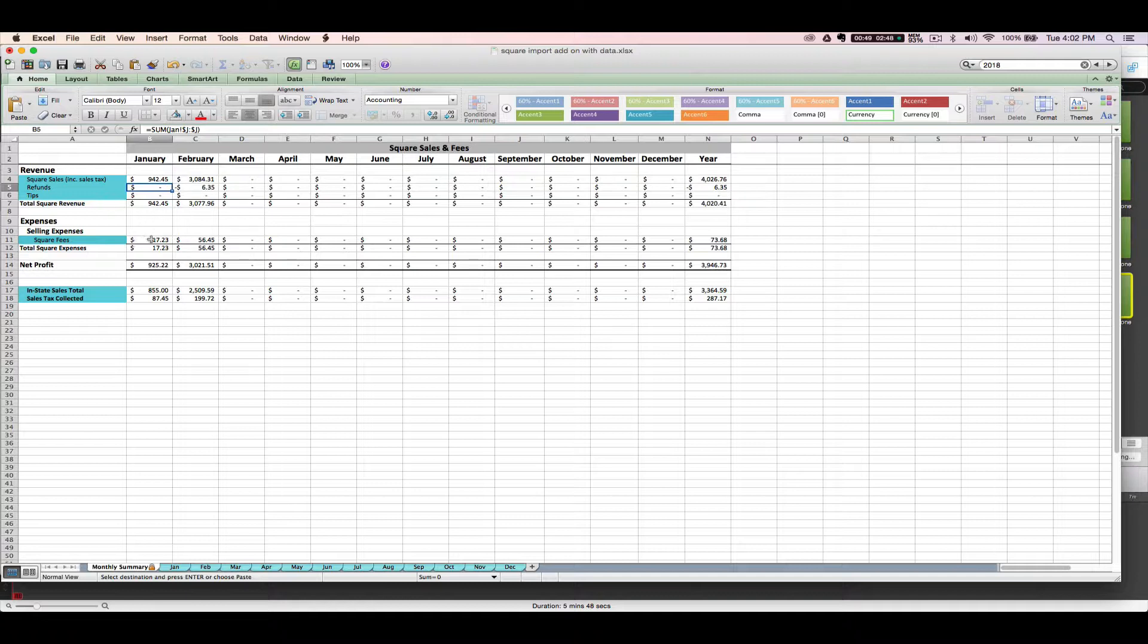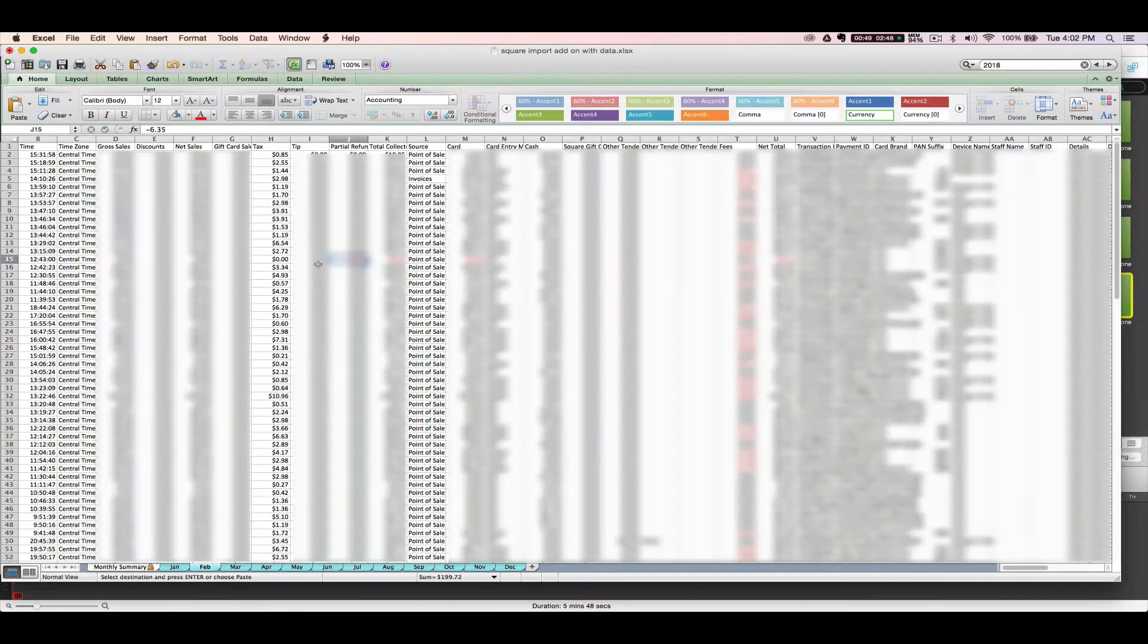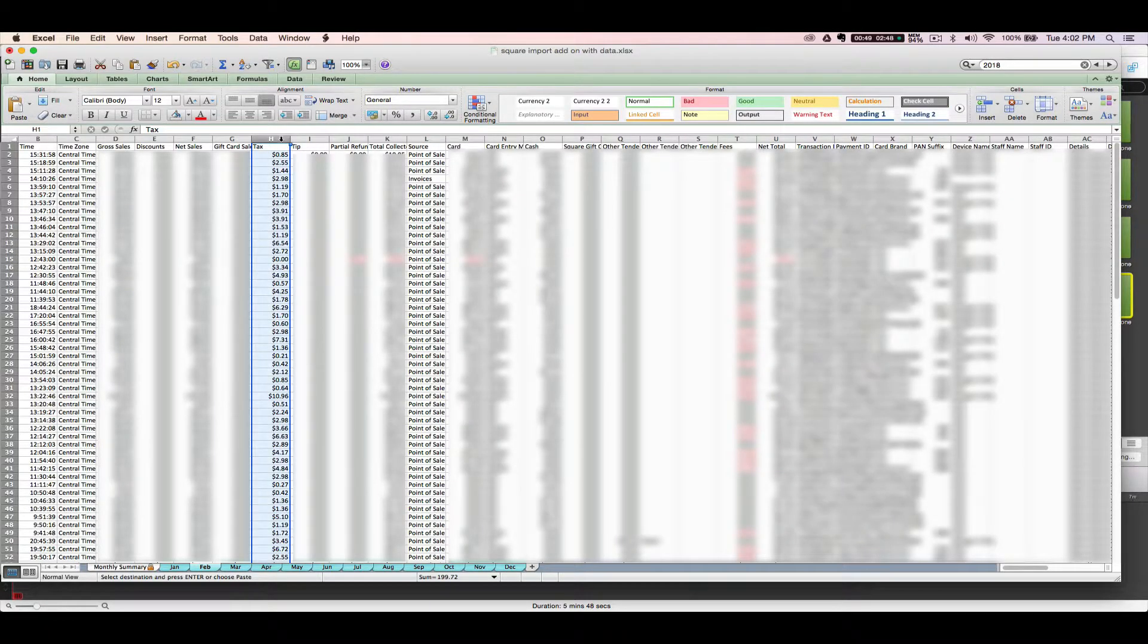Your Square fees will not be included in these totals because they're going to be subtracted out separately as an expense over here. And then your sales tax collected. This is what you actually collected for Square sales for sales tax purposes. It's basically summing up this tax column here.